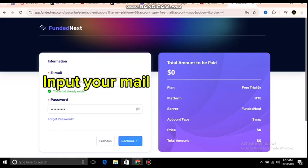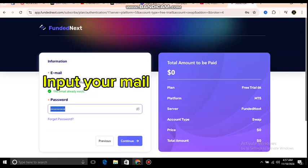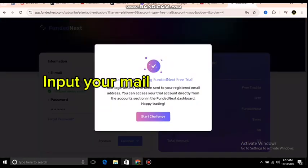Enter a password that you will remember. Once you continue, it will take you to a thank-you page confirming that your login has been sent to your email. Go to your mail to check your login details, then click Start Challenge to begin.